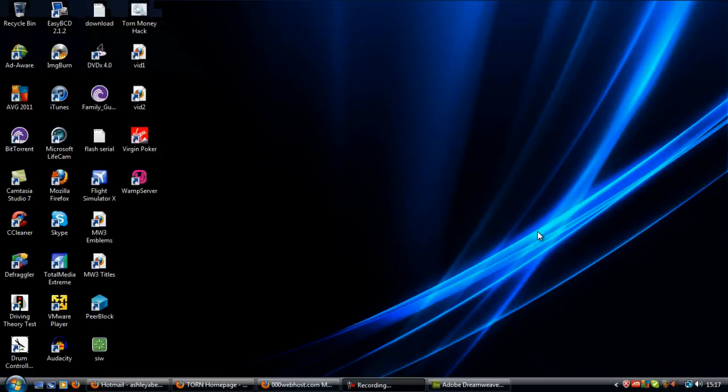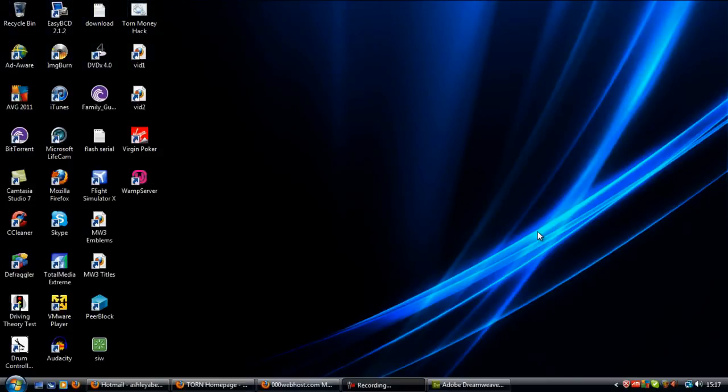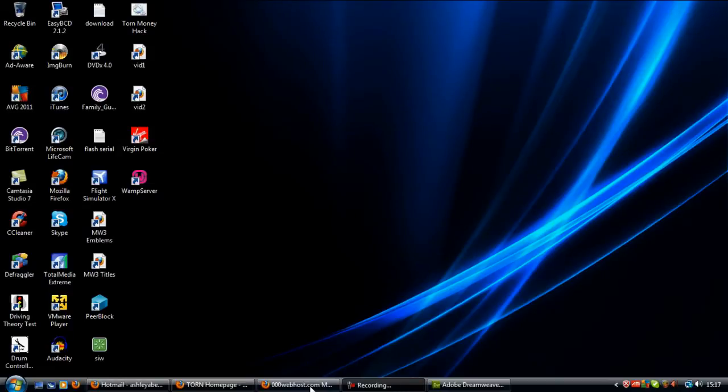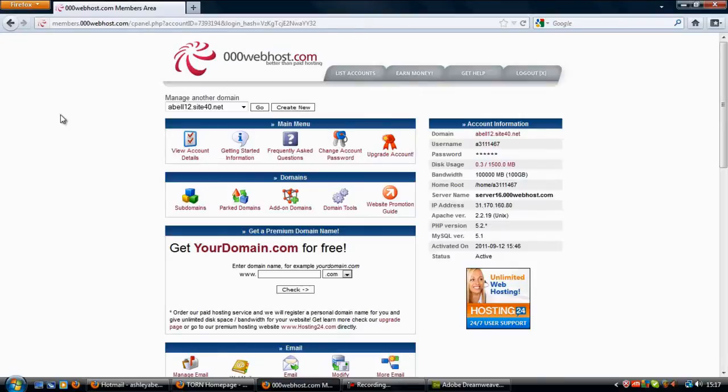In this video I'm going to show you how to set up a database on a web server and connect to it via PHP. If you go to your cPanel on your web server, you should see something like this.